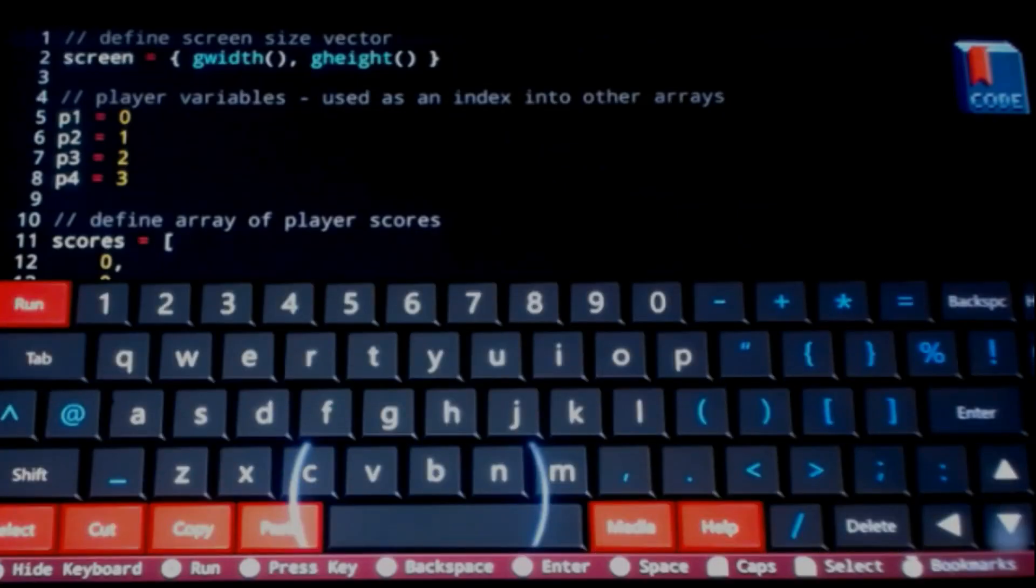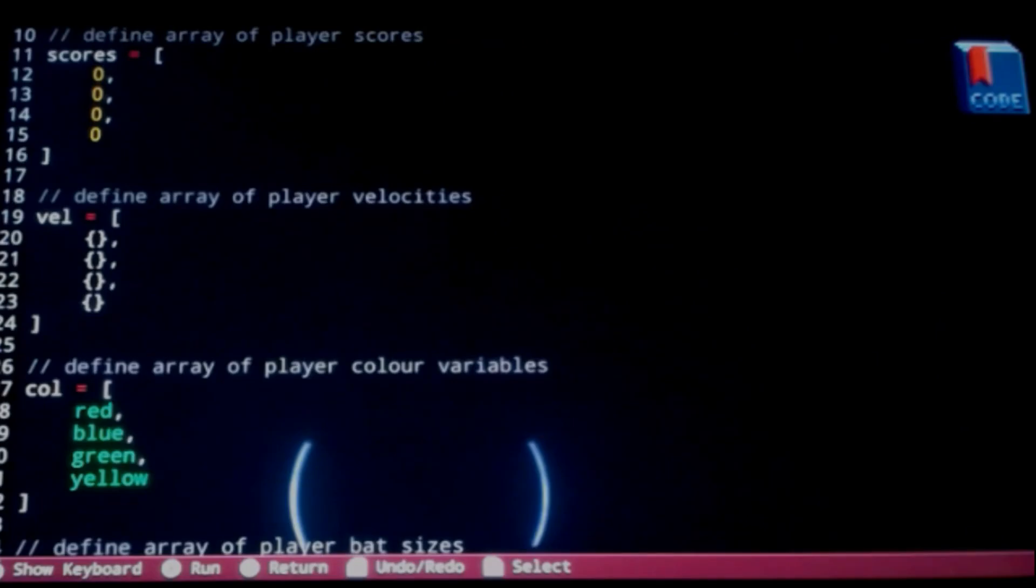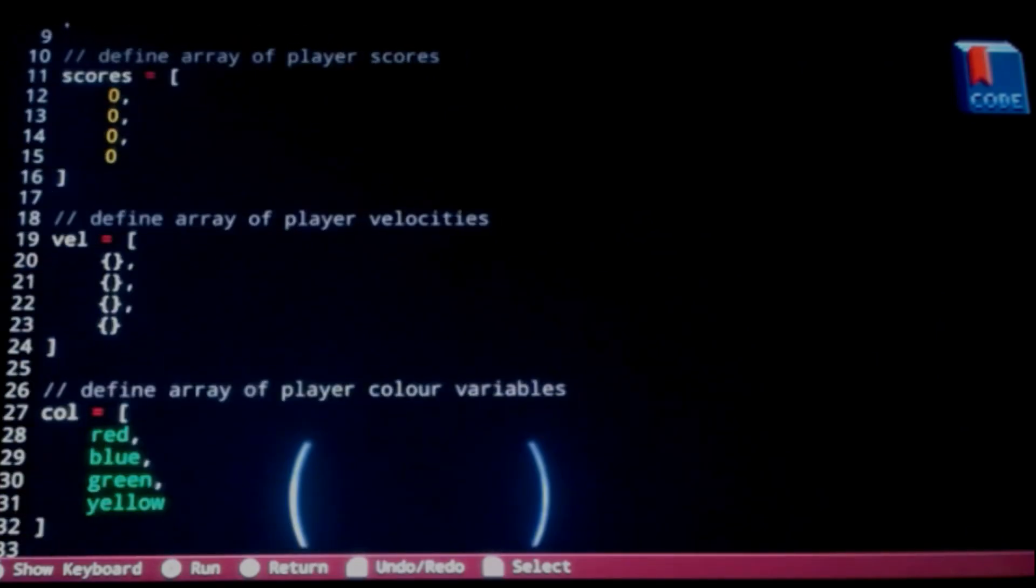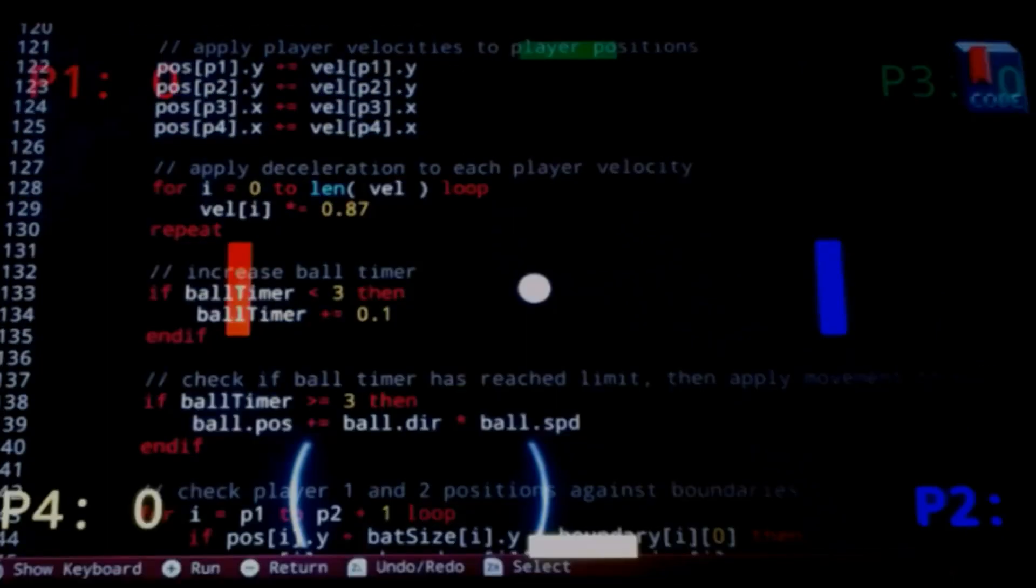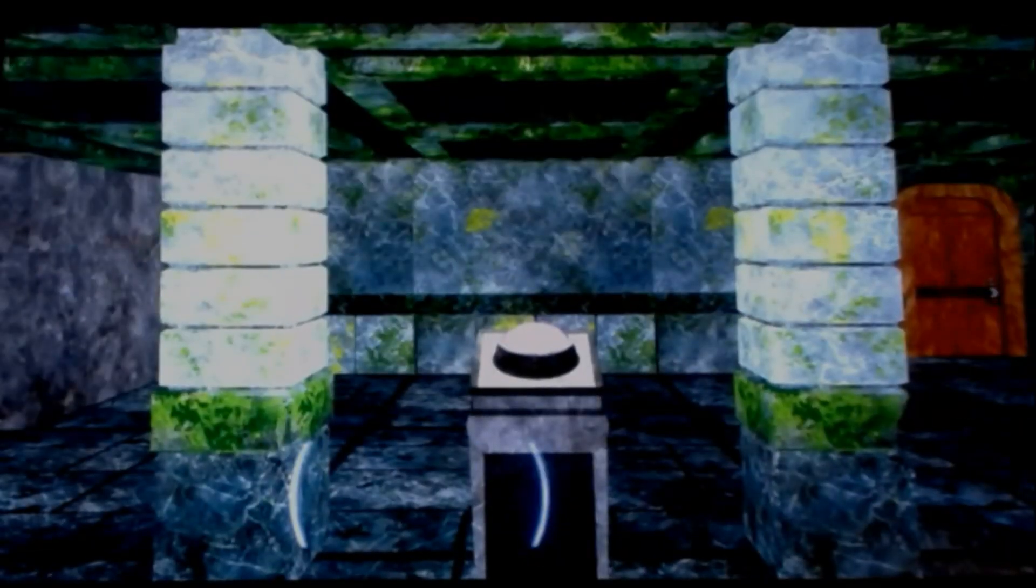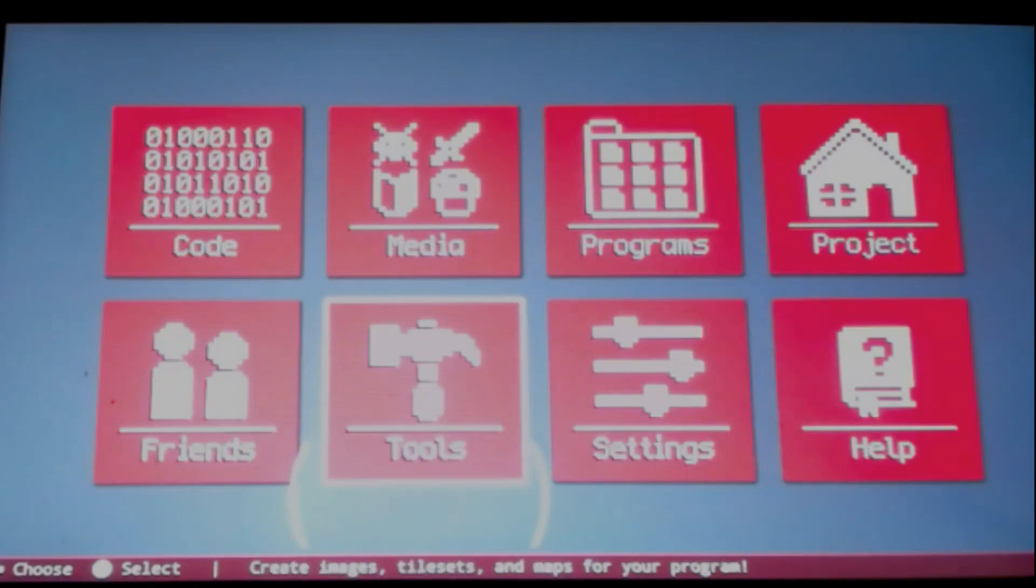For example, we got four player pong over here. Open it up and you can see all the code that this project contains. Start button on your switch, it will bring you to the game. Dungeon crawler, this is kind of neat, all 3D models. Very powerful app here.